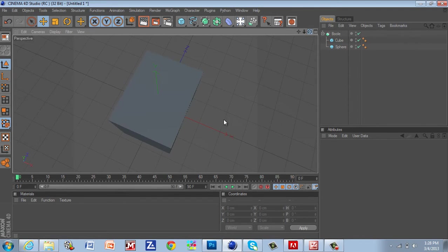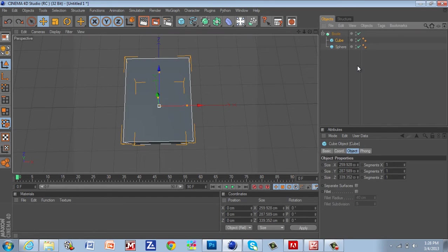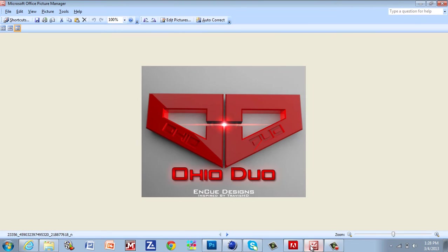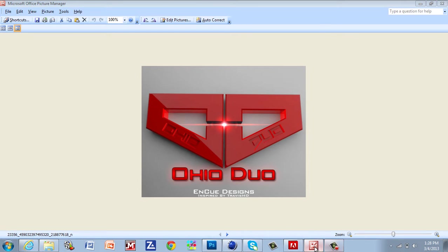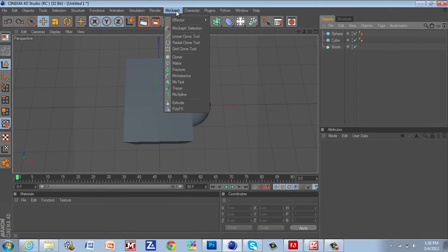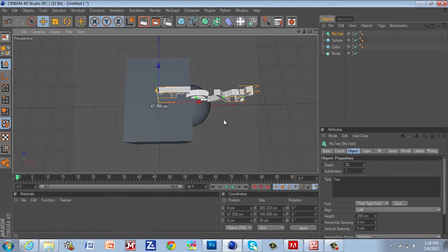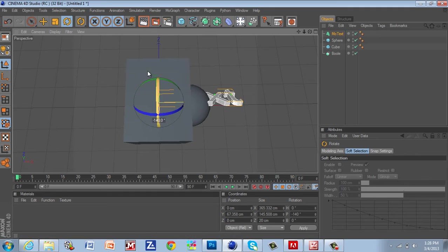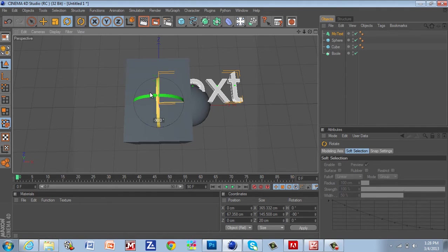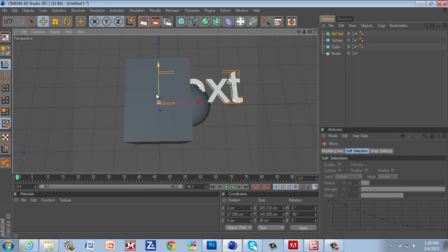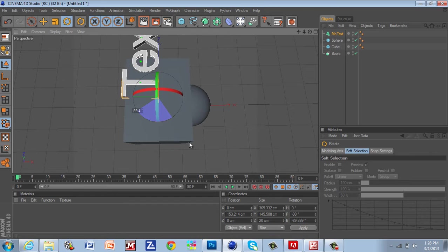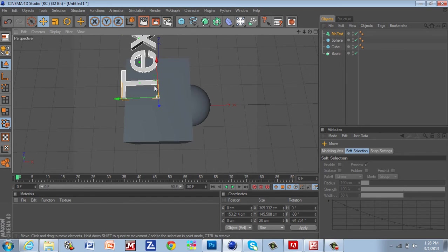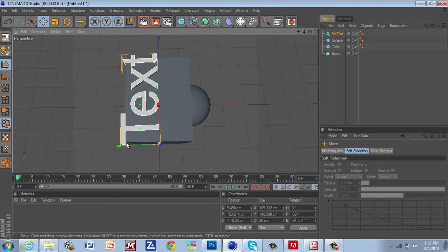Now let's say you want to put some text cut inside of an object like I have here. It's the same thing. You just go to Mo Graph, Mo Text, gonna bring this up, rotate this 90 degrees...